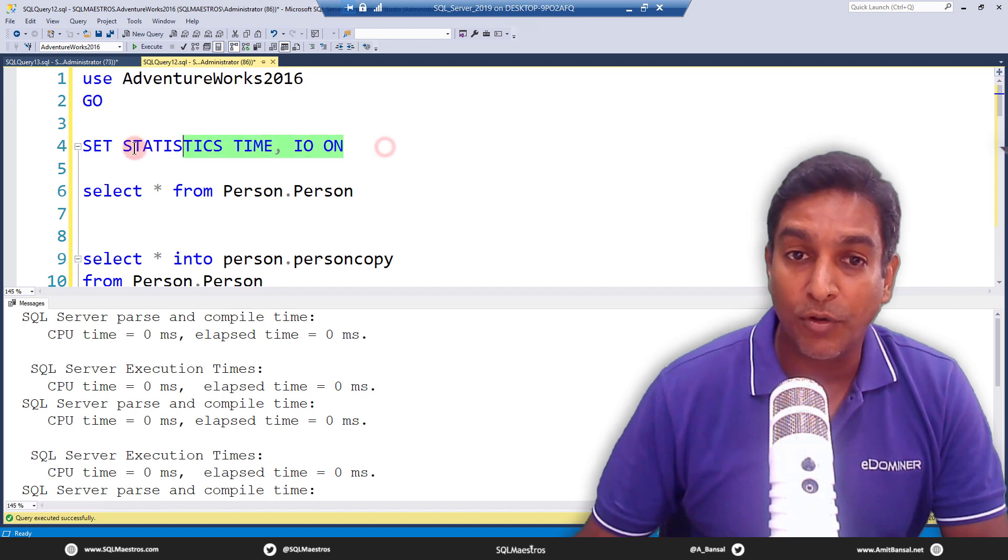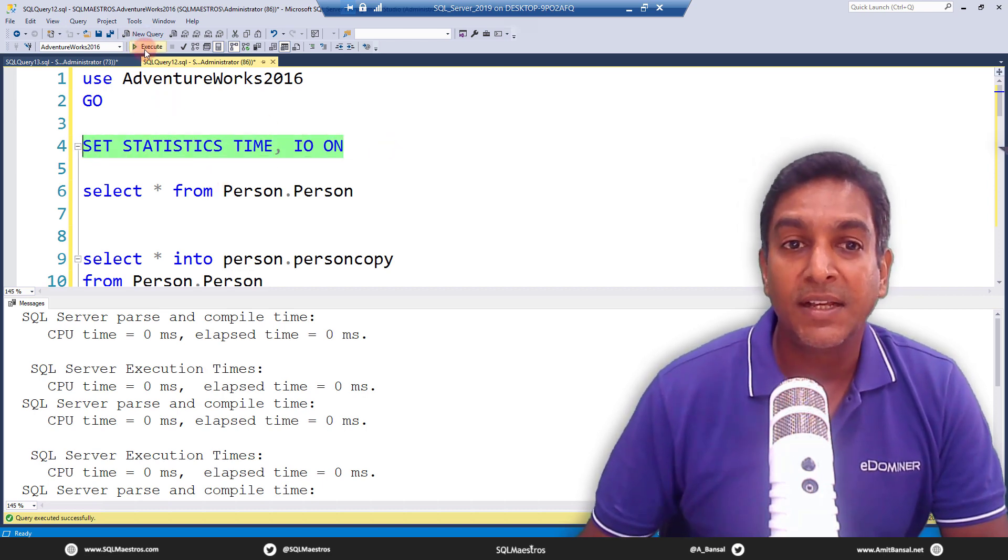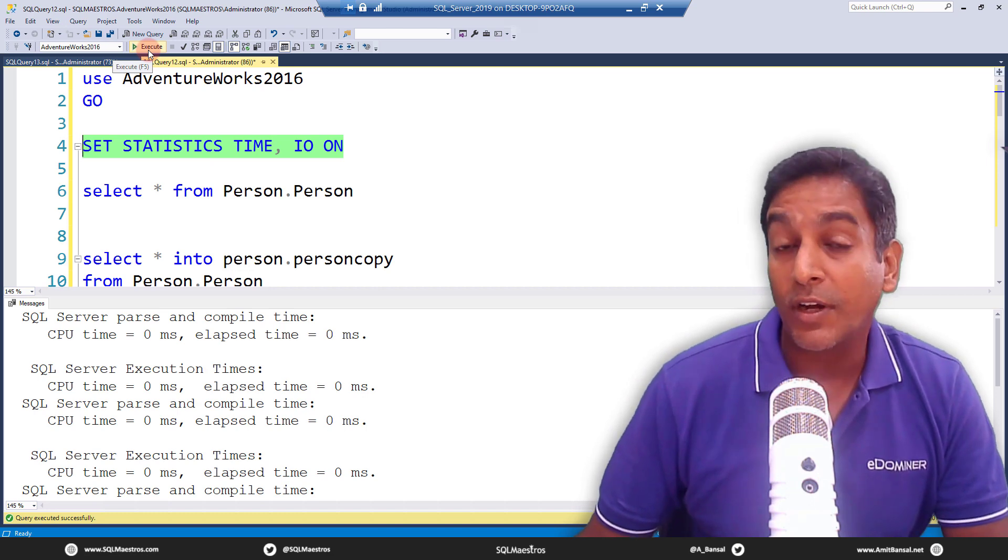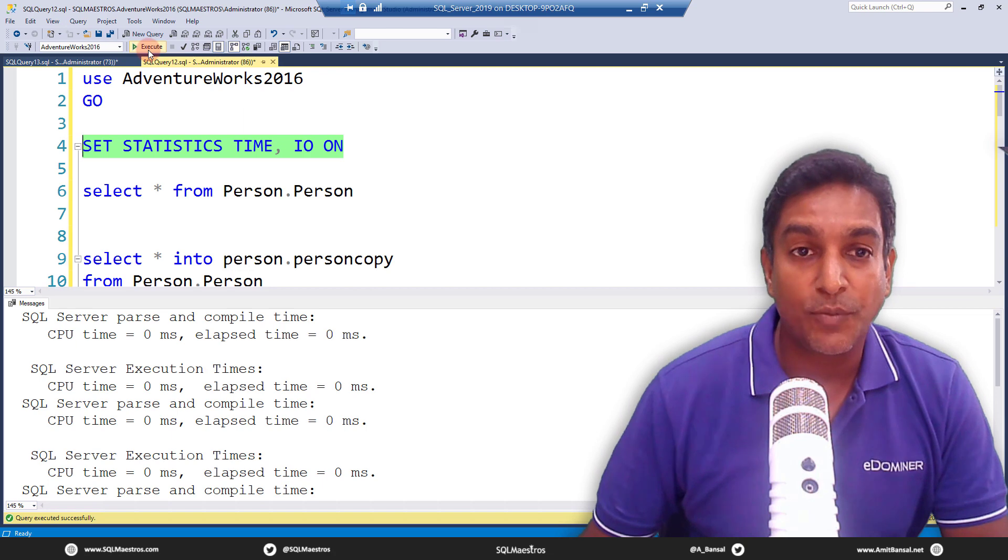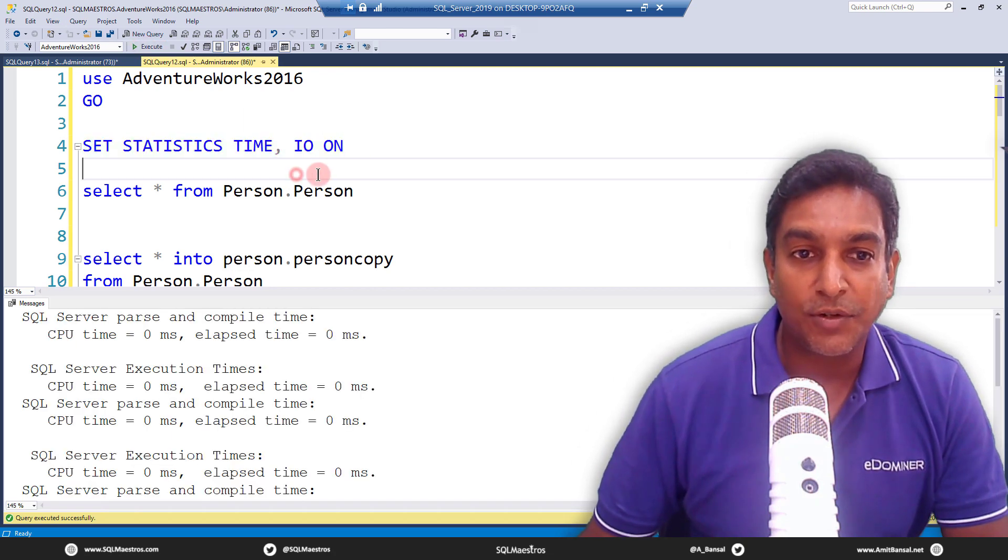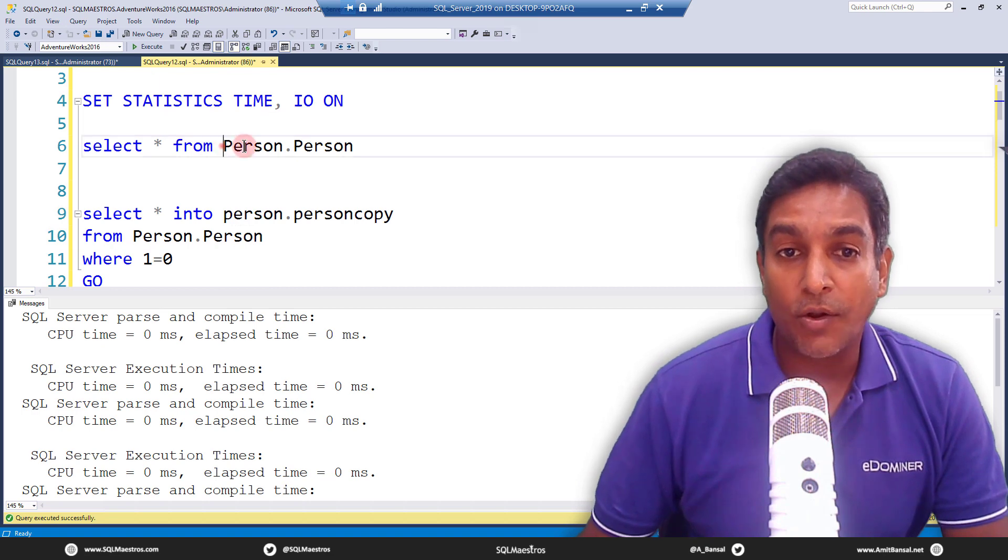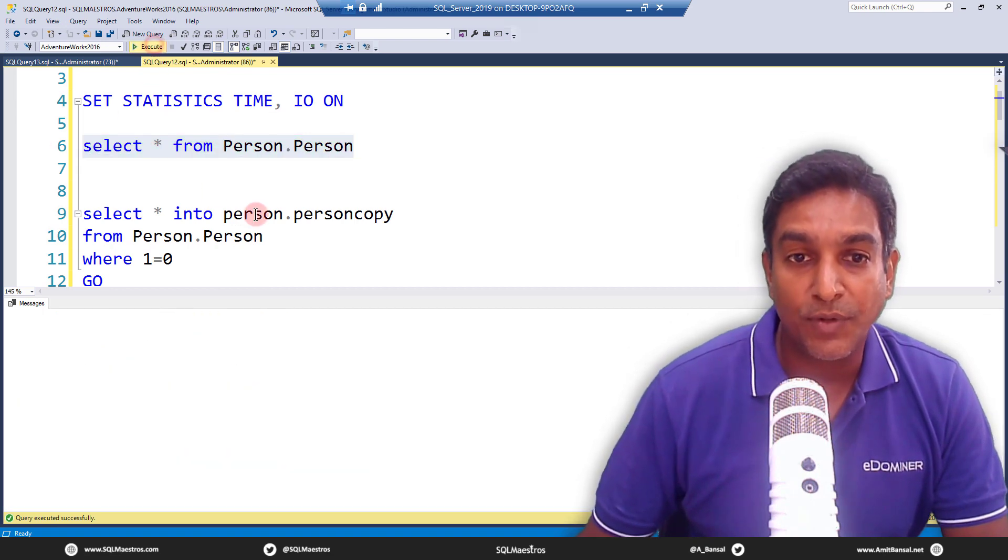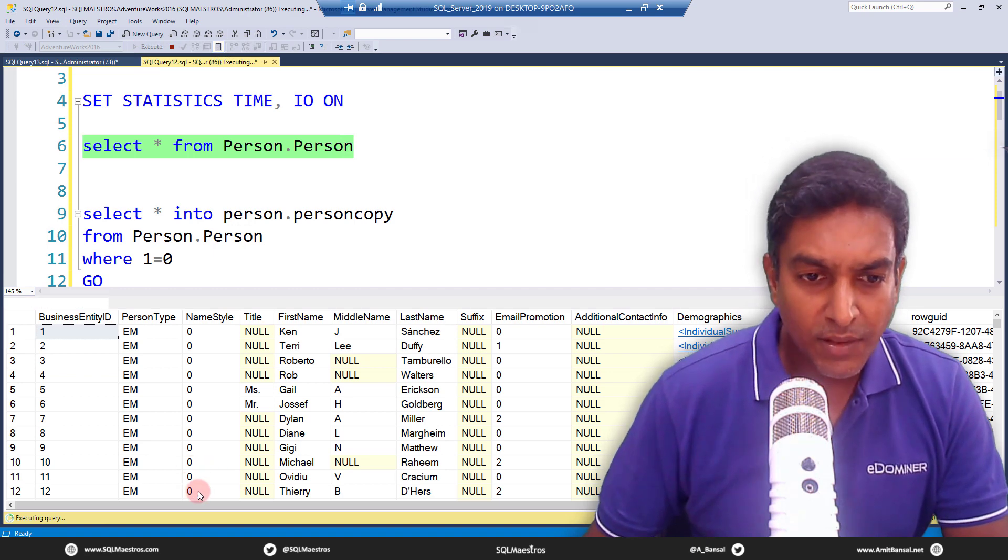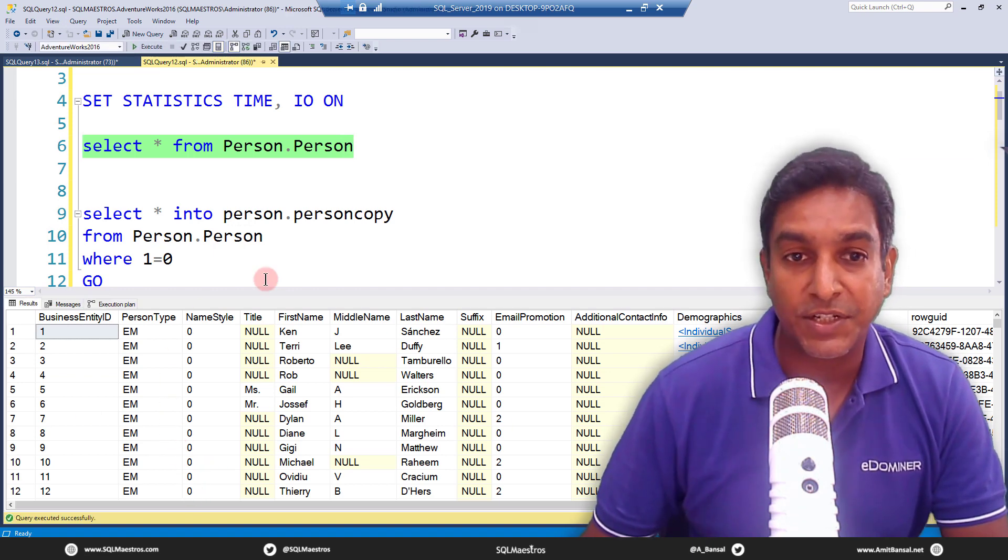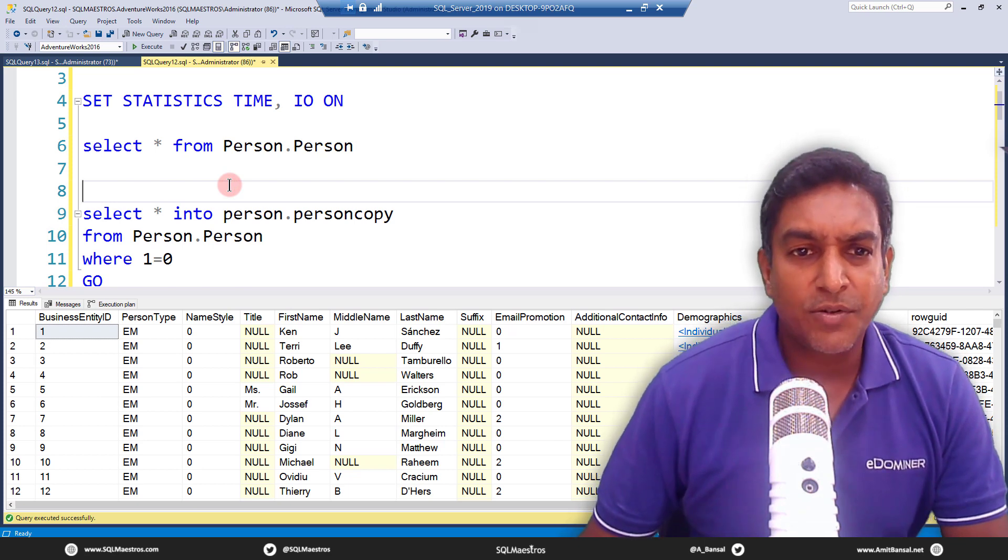And then I'm also using IO on, which is IO metrics. Now in this case, IO really would not matter because we're not getting any data out. The optimizer would know this based on your query, so we're just getting the schema and the structure. Let's execute this, which is the table we are dealing with—person dot person in AdventureWorks table, straightforward table with a few thousand records. About 20,000 records. This is the structure of the table.